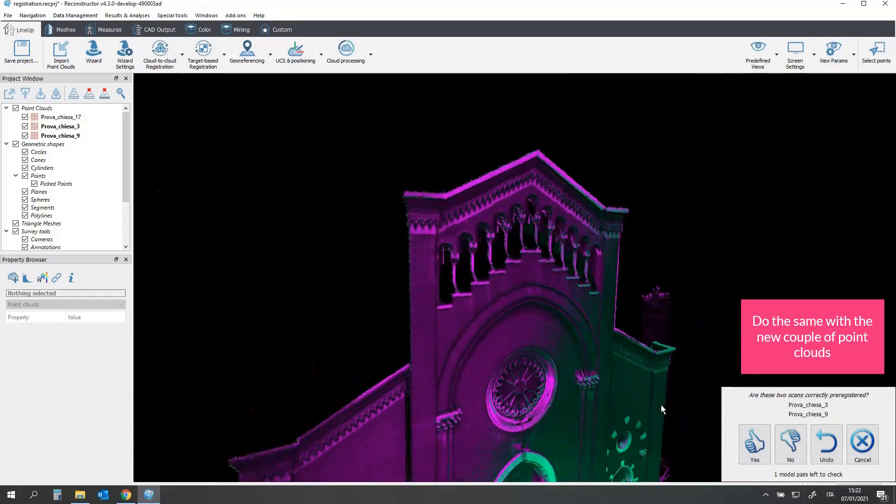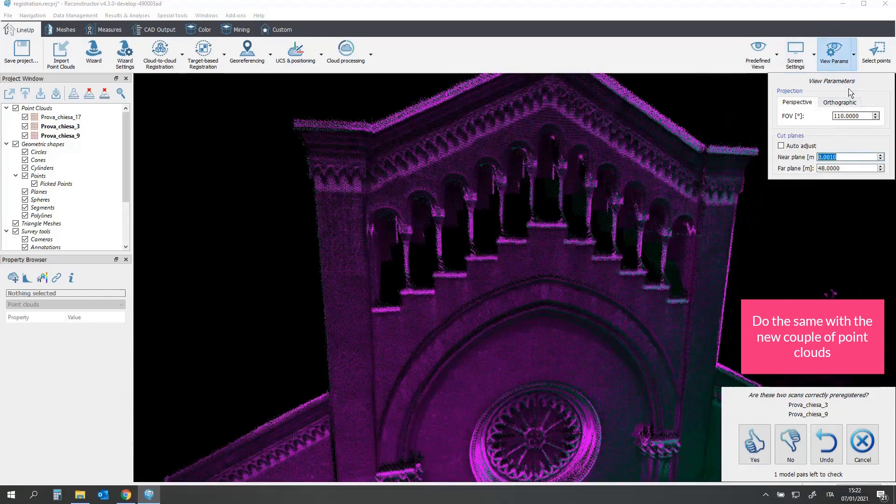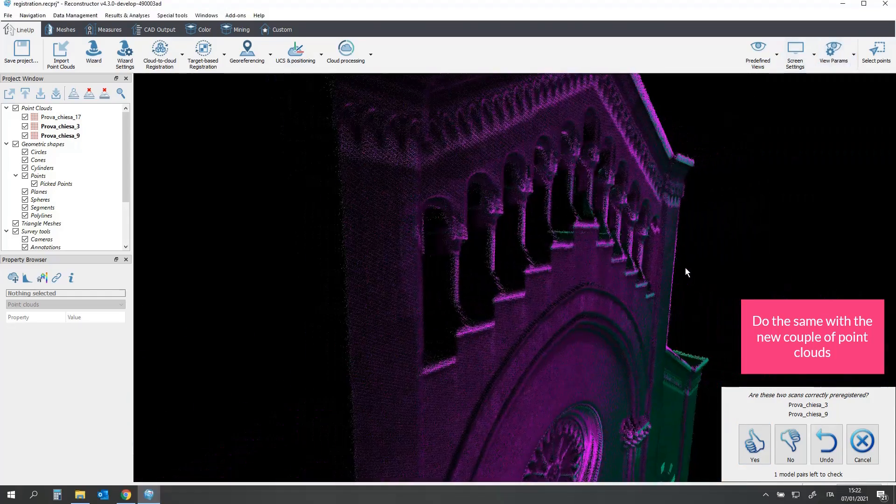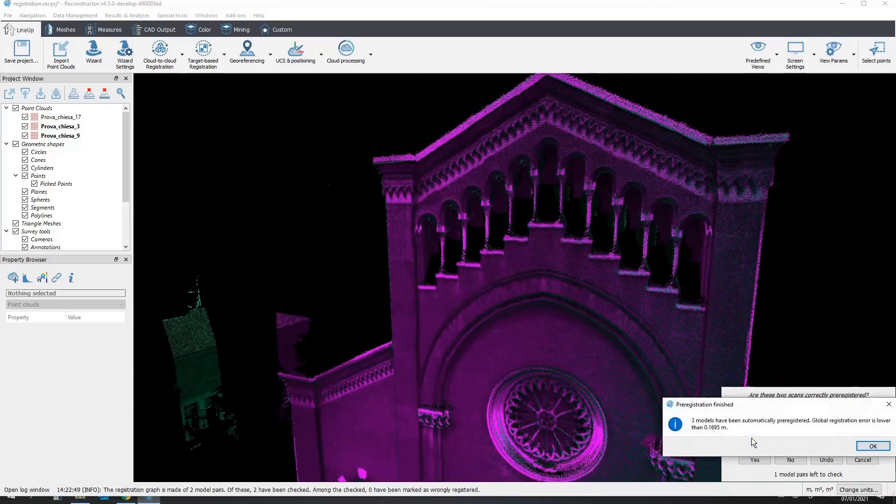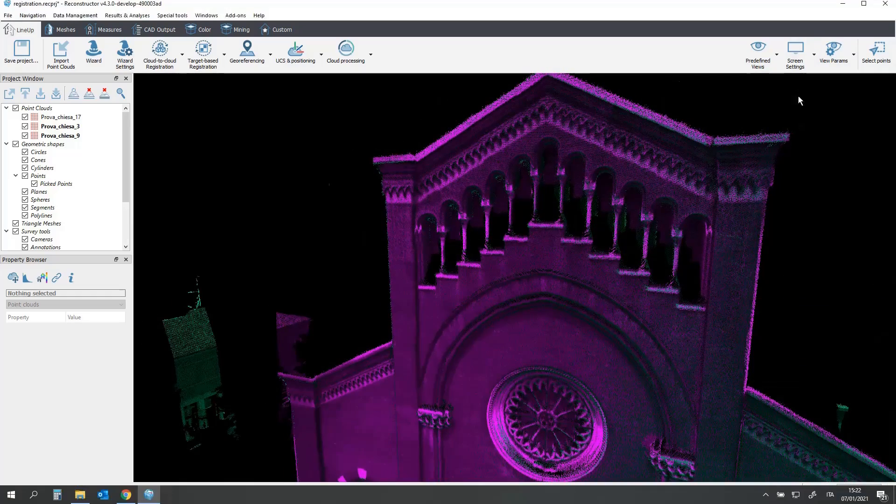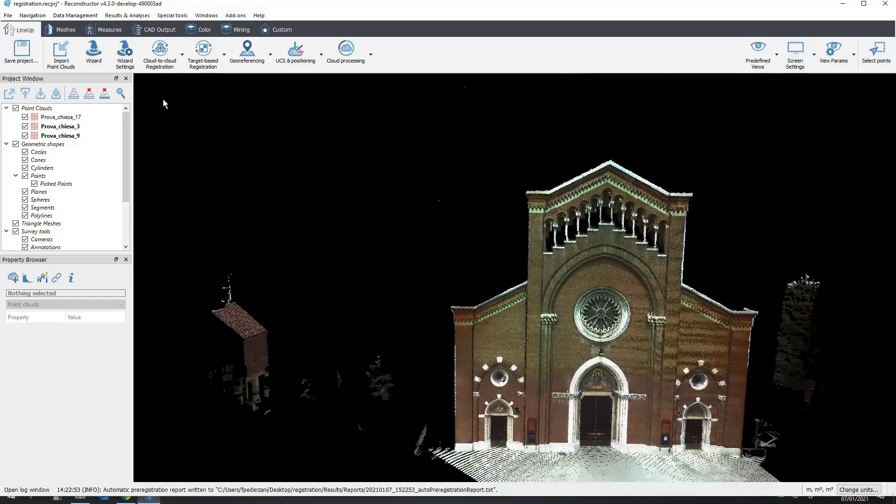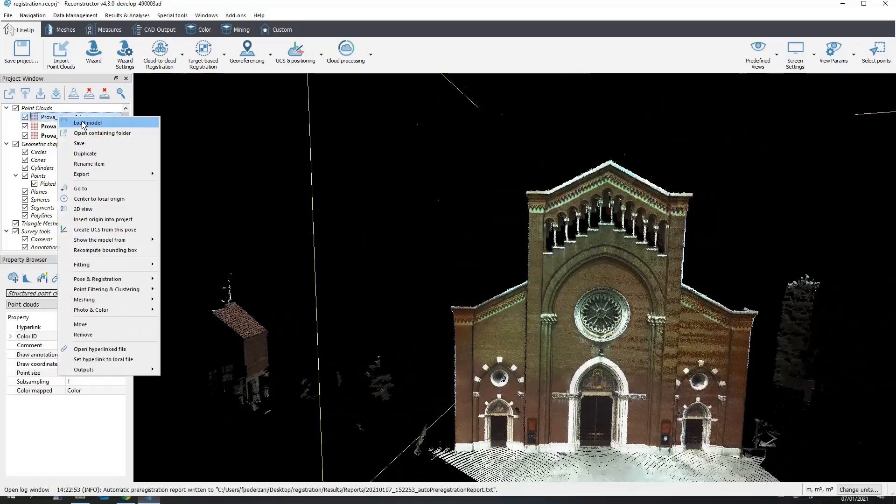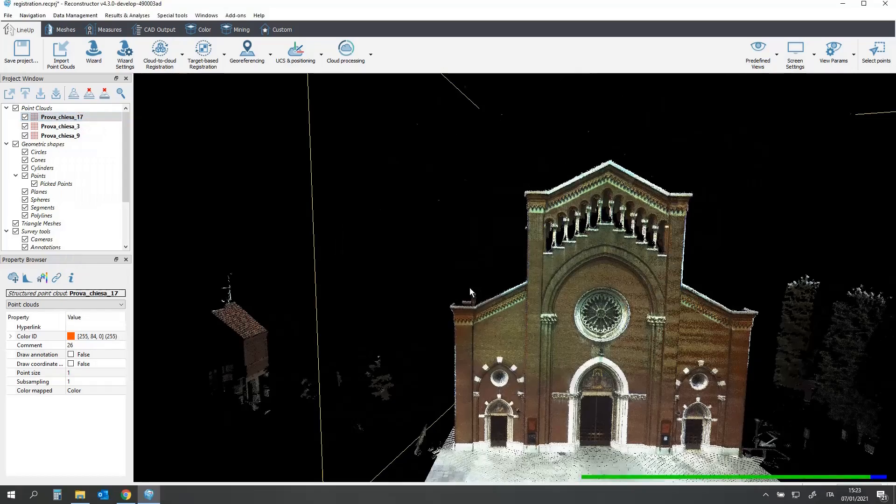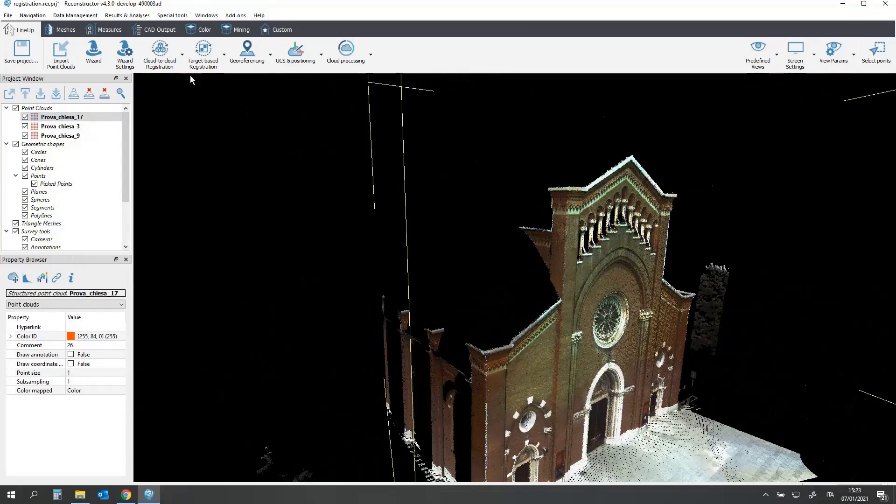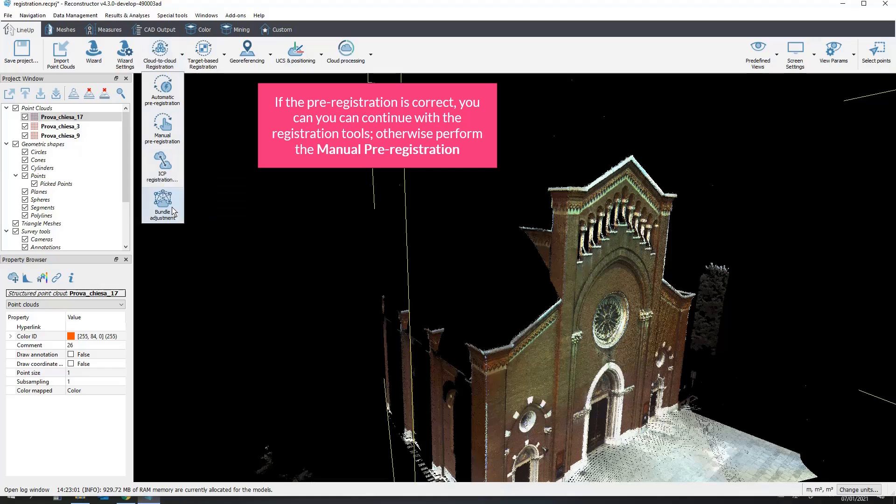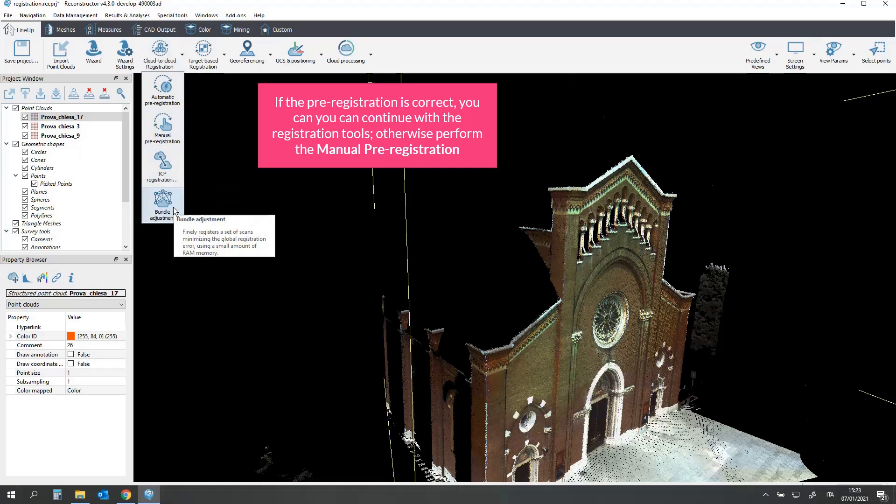Do the same with the new couple of point clouds. If the pre-registration is correct, you can continue with the registration tools.